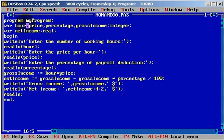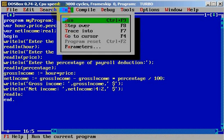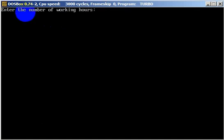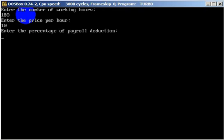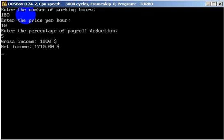We add a readln and the end dot to finish. Let's clear the screen and run. We didn't explicitly compile but there don't seem to be any errors. Let's enter 180 for the number of working hours, 10 dollars per hour, and 5 percent for the payroll deduction. Gross income comes out to one thousand eight hundred dollars.